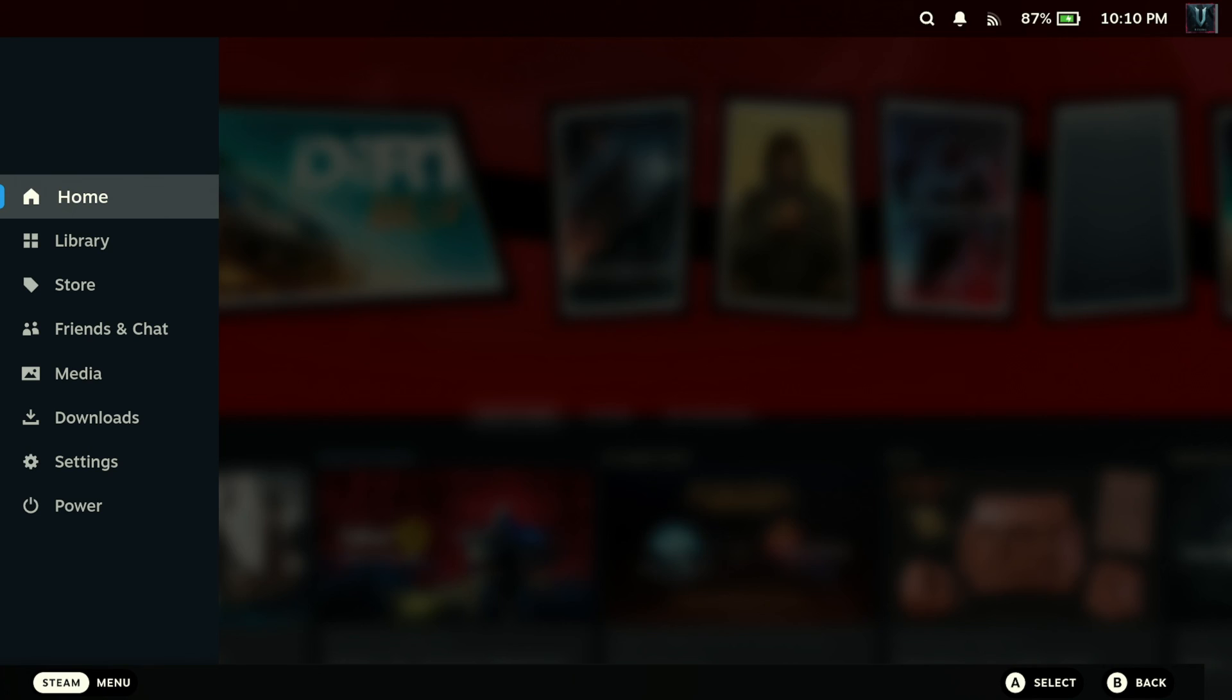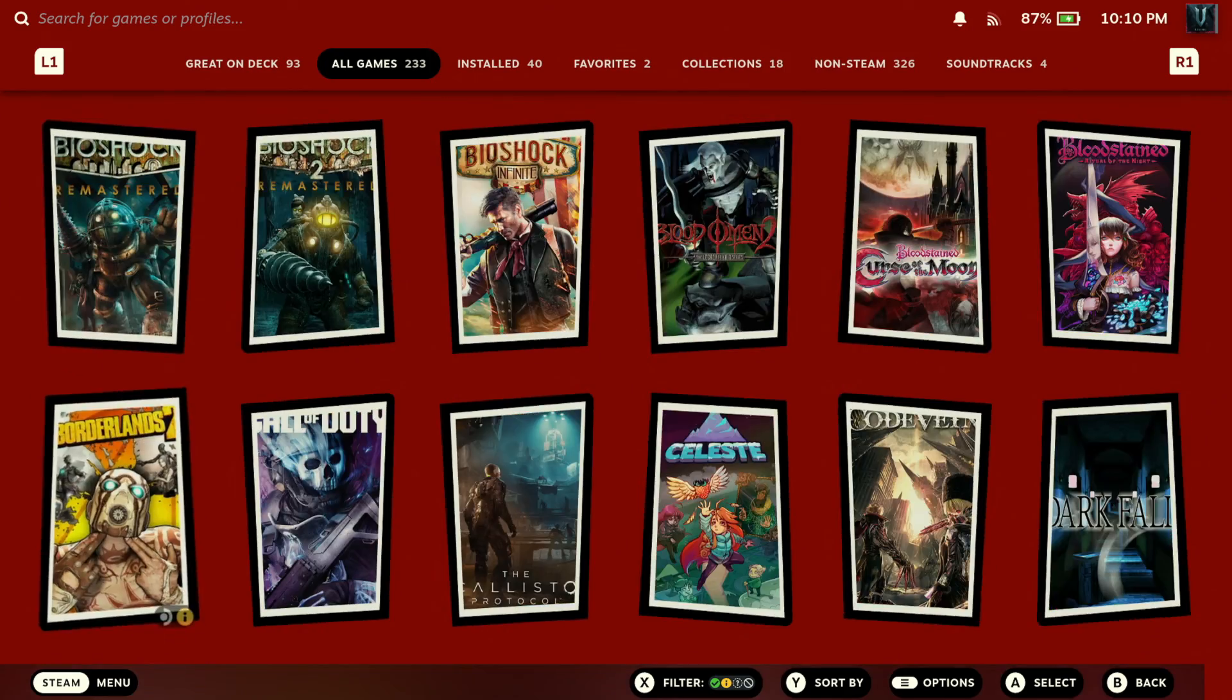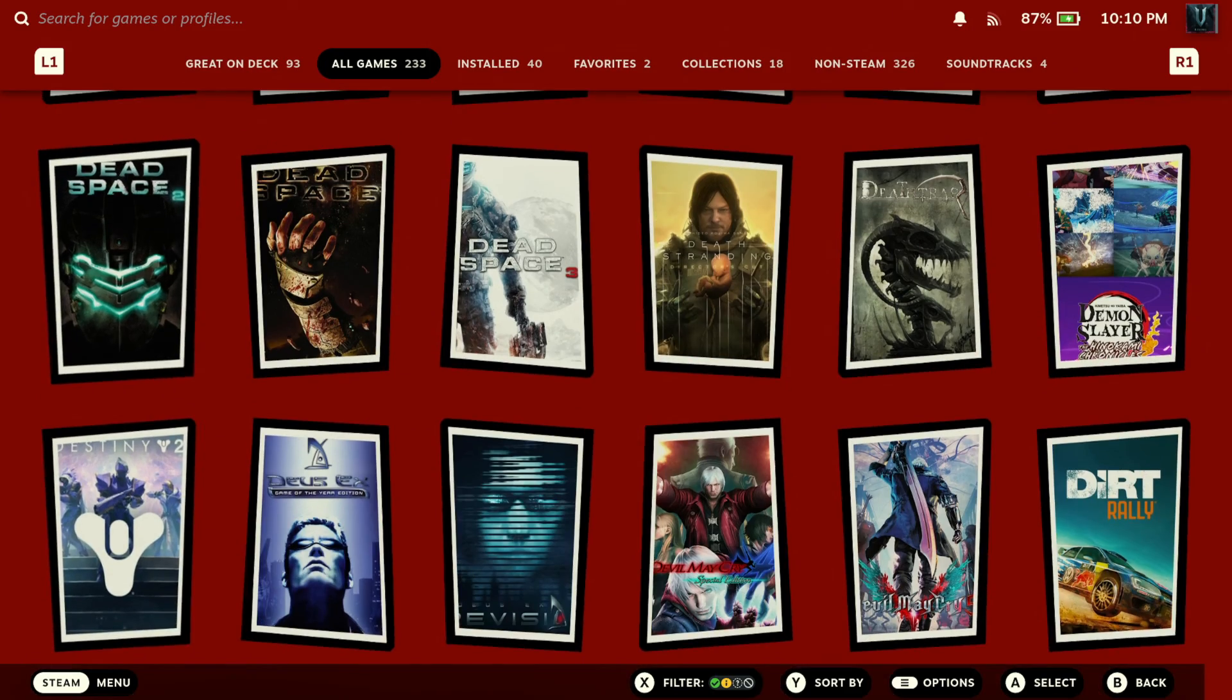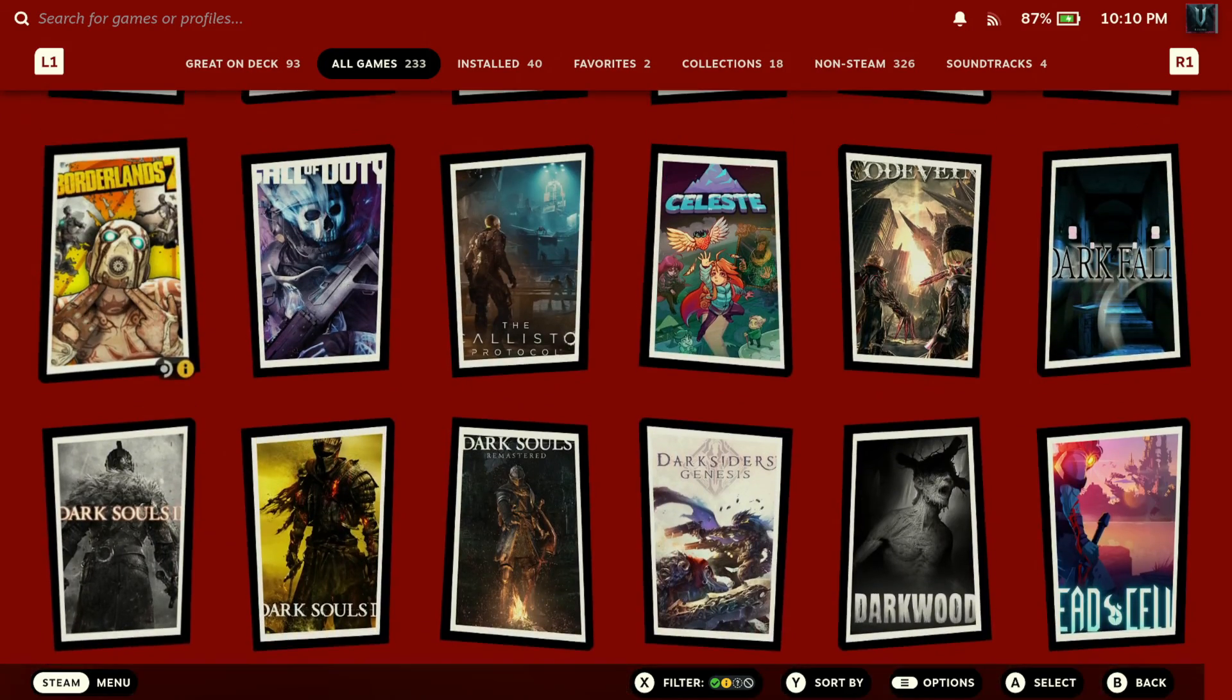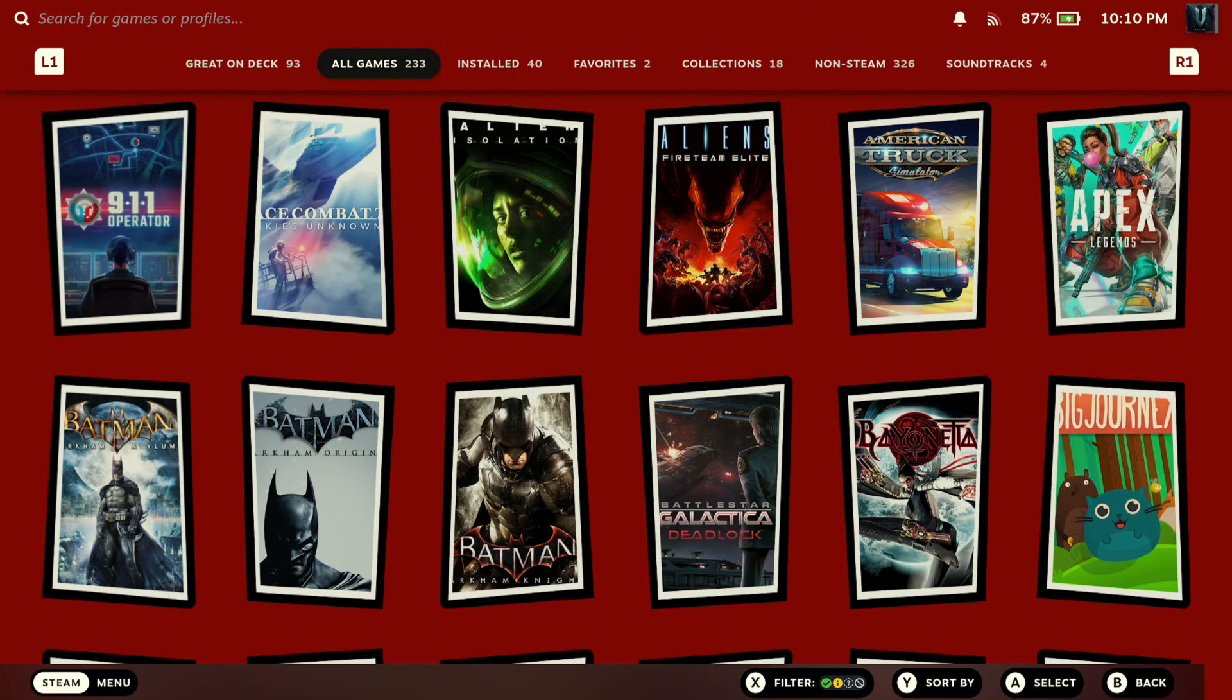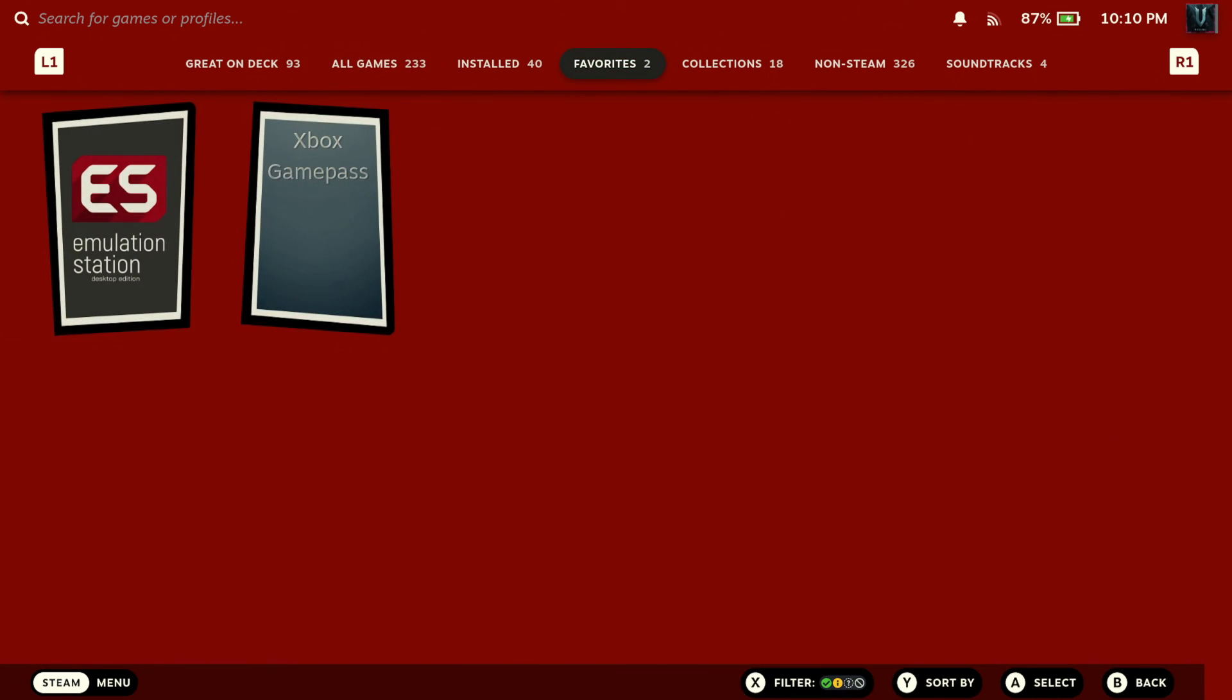Okay, so now we have everything installed. We can kind of play around a little bit and just sort of see how everything looks. So we'll take a quick look at the library. That looks pretty good. Basically changing all the icons of our games. Check out installed favorites. That looks pretty good.